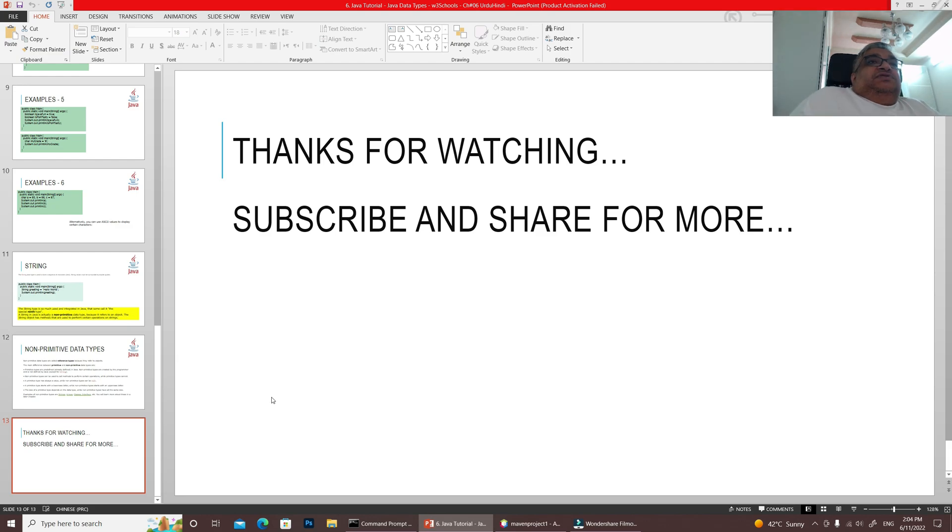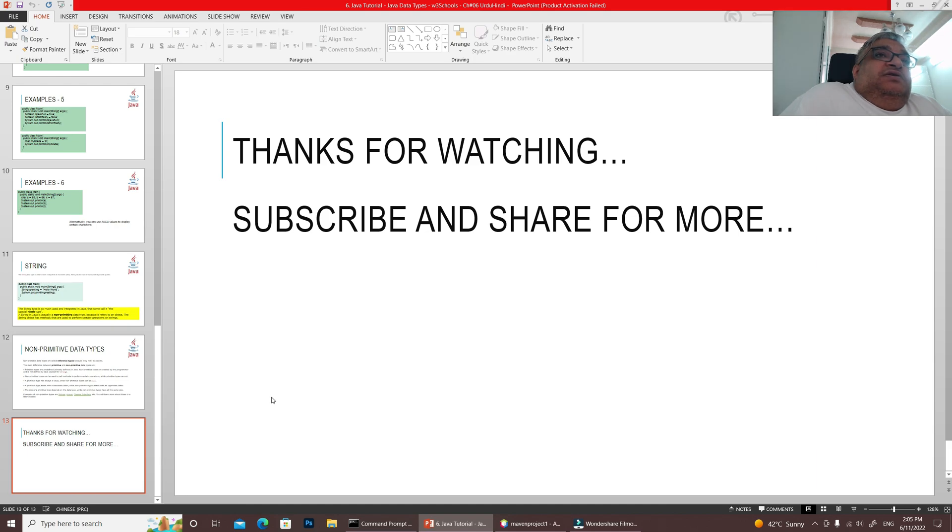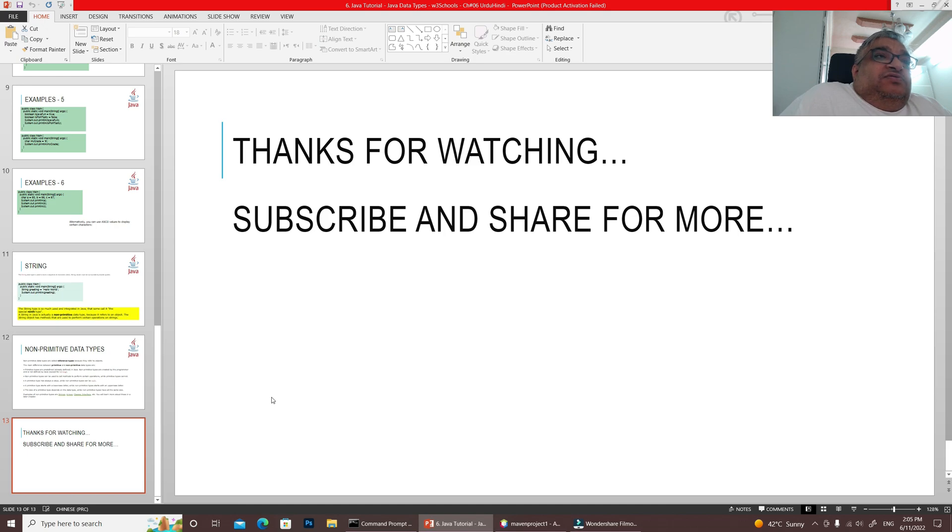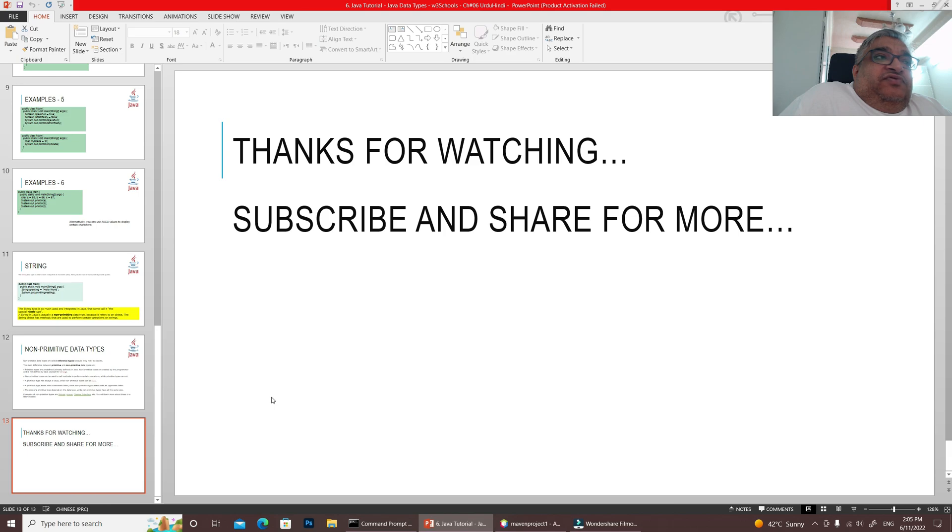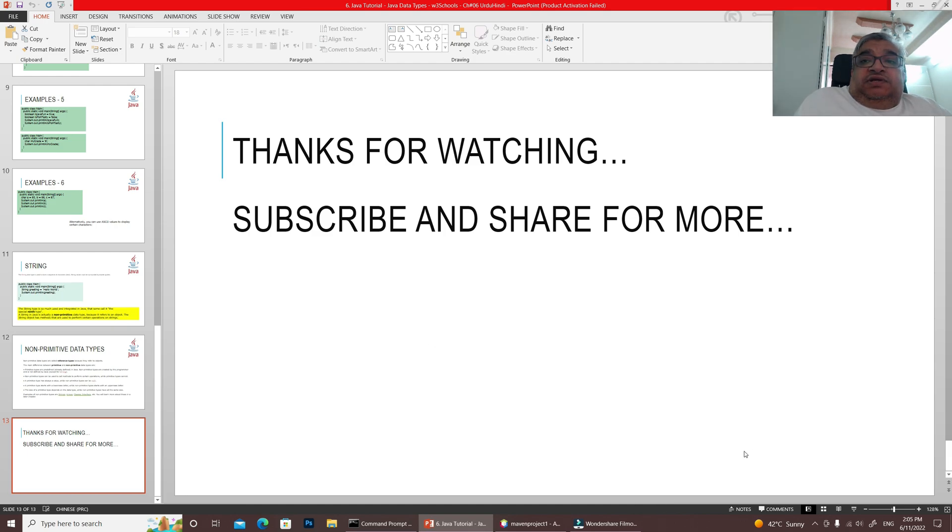Thank you, thanks for watching. If you like these Java lectures and you are getting benefit from them, you can share them with other people. As I said before, this is for beginners, especially students. Java language is very difficult and students often fail in this subject. This is a very easy tutorial. Inshallah, your concepts will be clear. If there are any problems or questions, you can ask in comments. This was our today's lecture. Allah Hafiz.